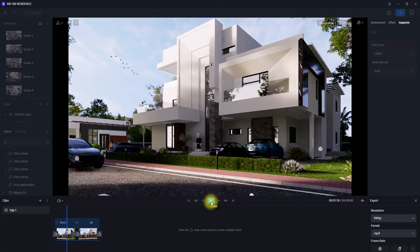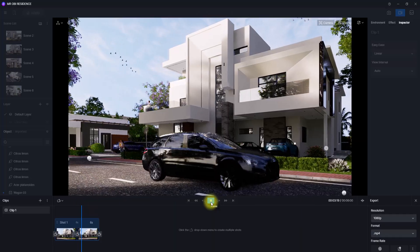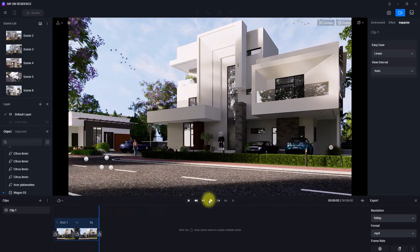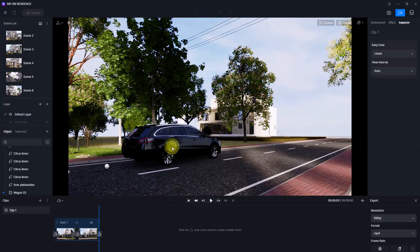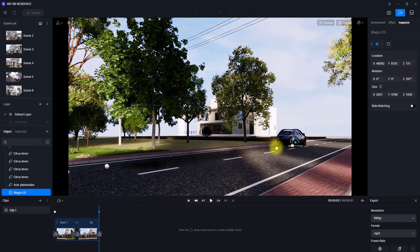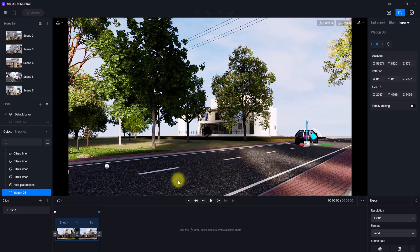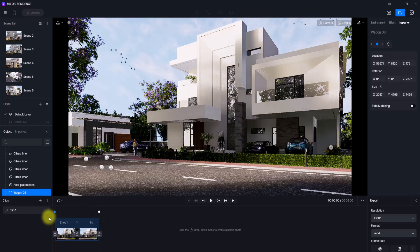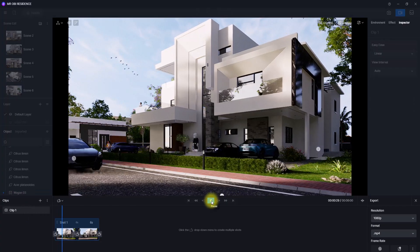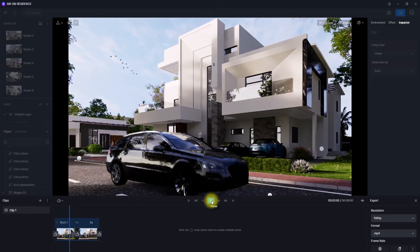I can now play the animation and see what it yields. As you can see, the car is actually moving, but the car is too slow. To fix that, I'm going to select the car and move it further. By moving it further, I'm increasing the distance the car covers within the same timeline, making the car faster. Let's click play and see the results.